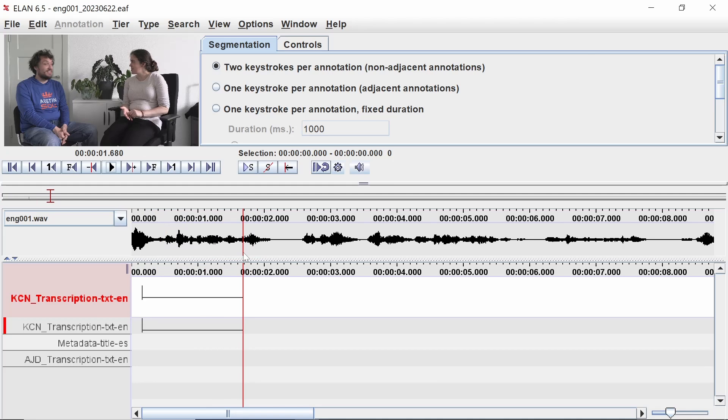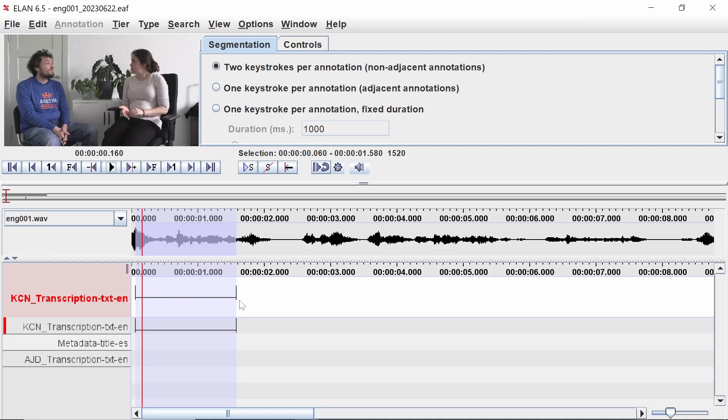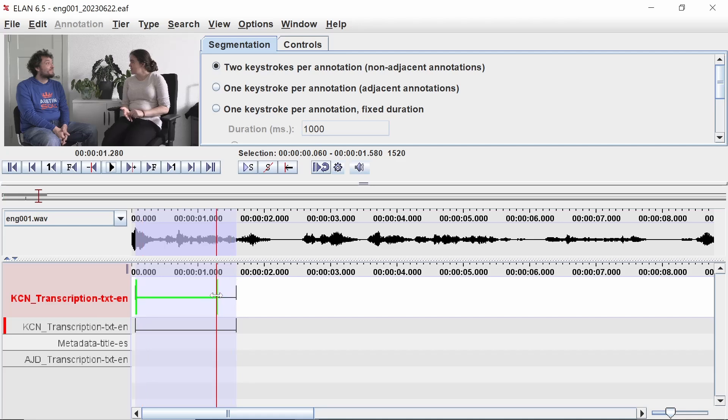If you need to reposition the segment, you can hover over the black segment marks until they are highlighted in green, then move, shorten, or extend the segment.